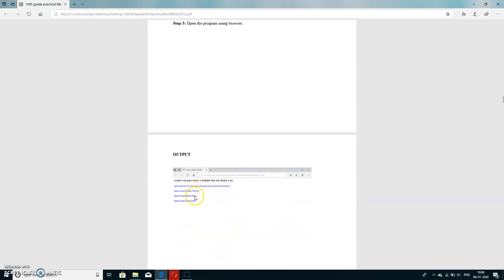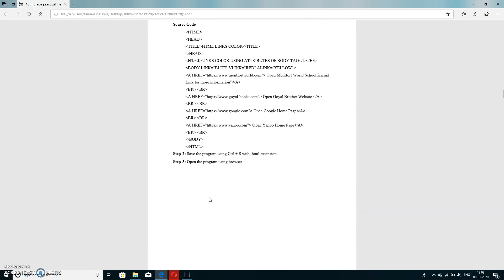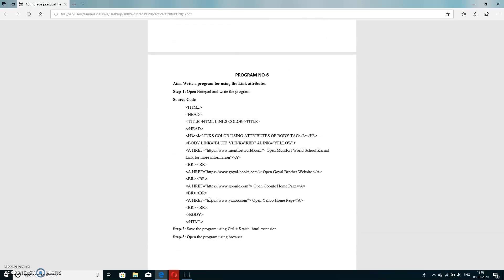By default the link color is blue. When clicked, the color changes and the particular page opens. In this program, br is for line break, a is for anchor tag, h3 is for heading type 3, and the most important attribute is href, which is for hyper referencing. The attributes are: link (default color), vlink (visited link), and alink (active link).